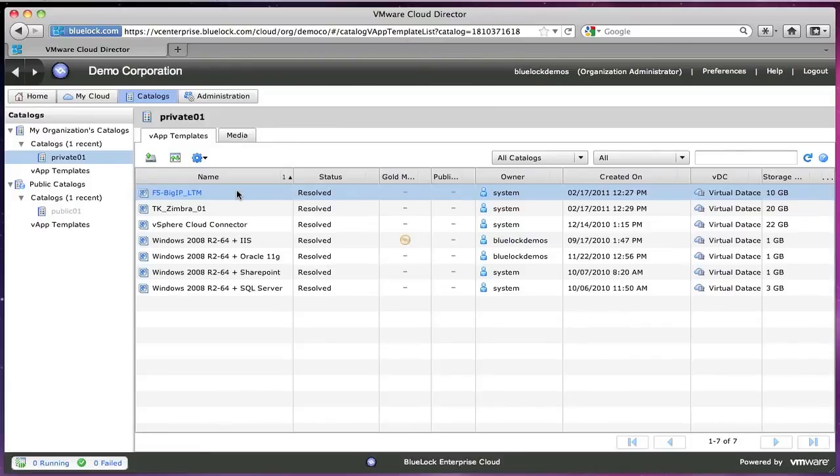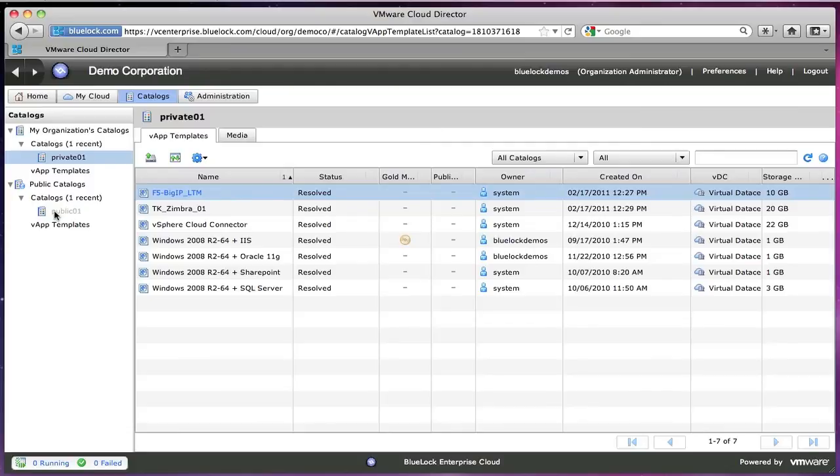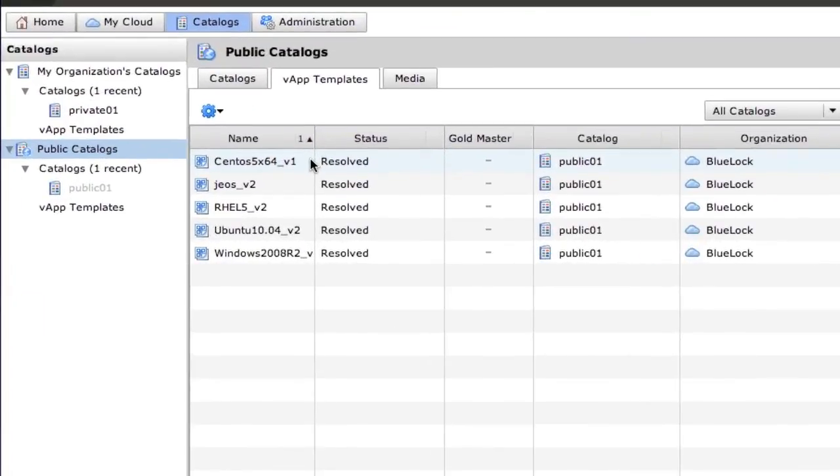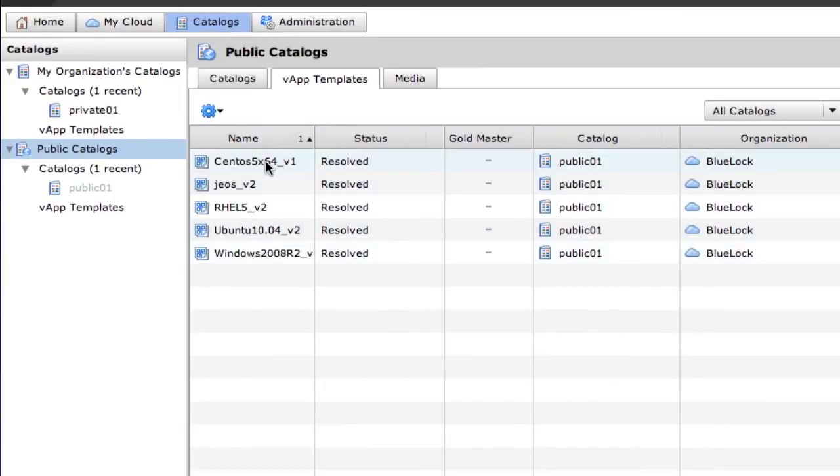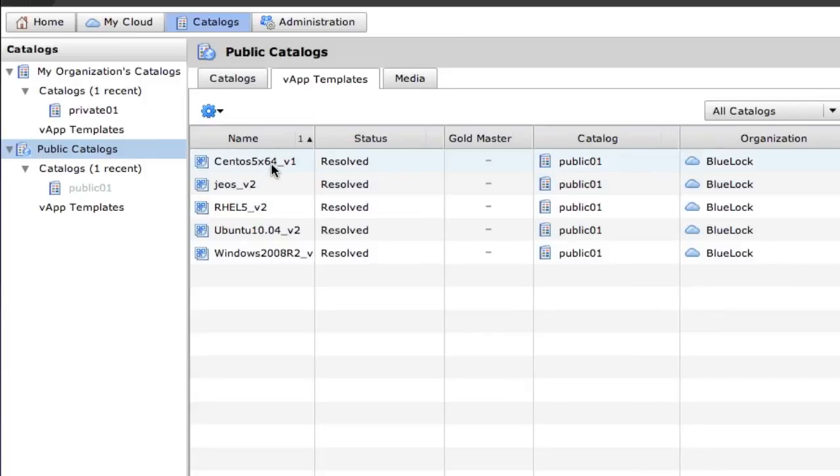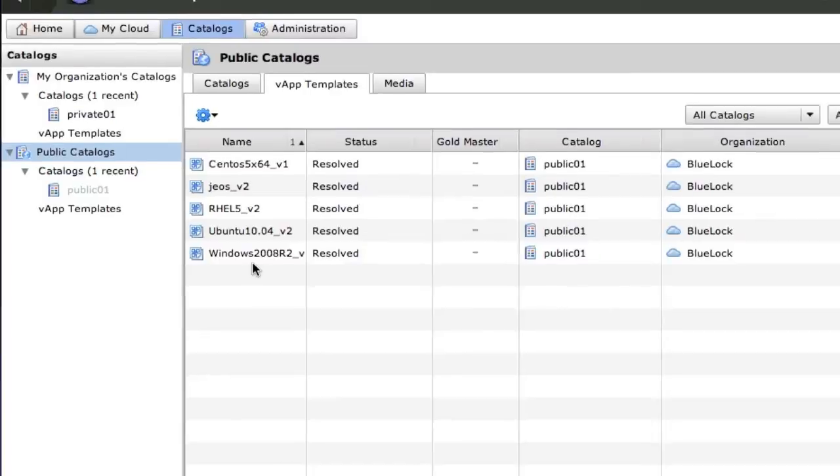There are also public catalogs that BlueLock provides that have a number of templates already made for you. So if you wanted a specific virtual machine that you didn't really have made up and didn't want to go through the installation, we have all these made for you.